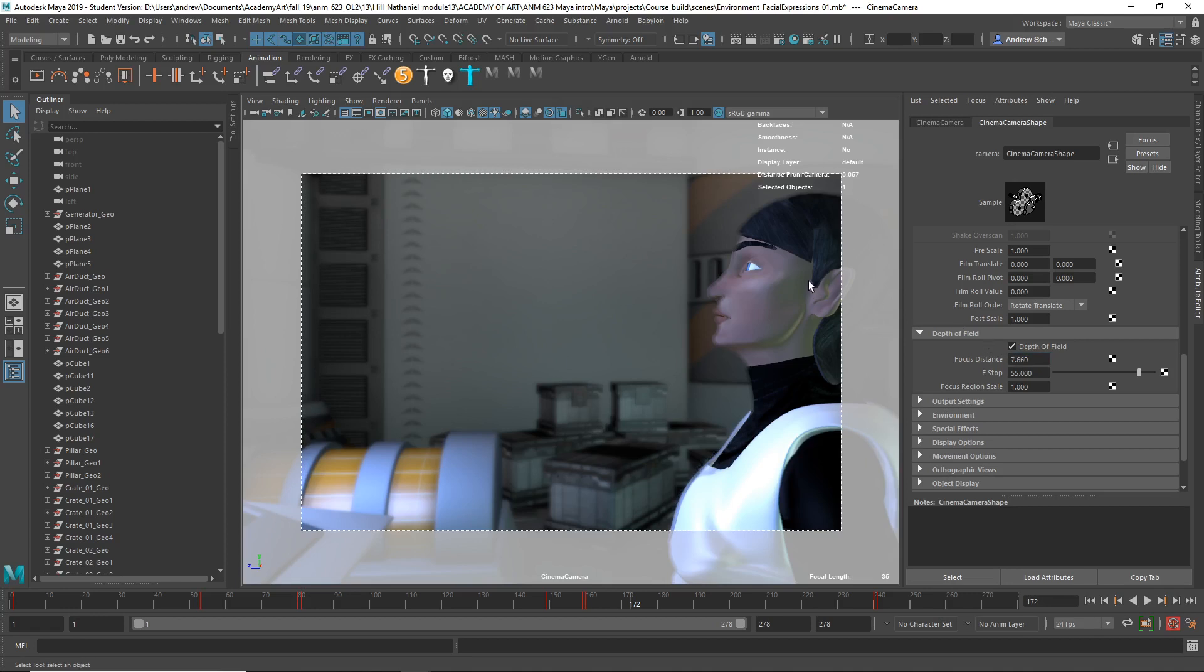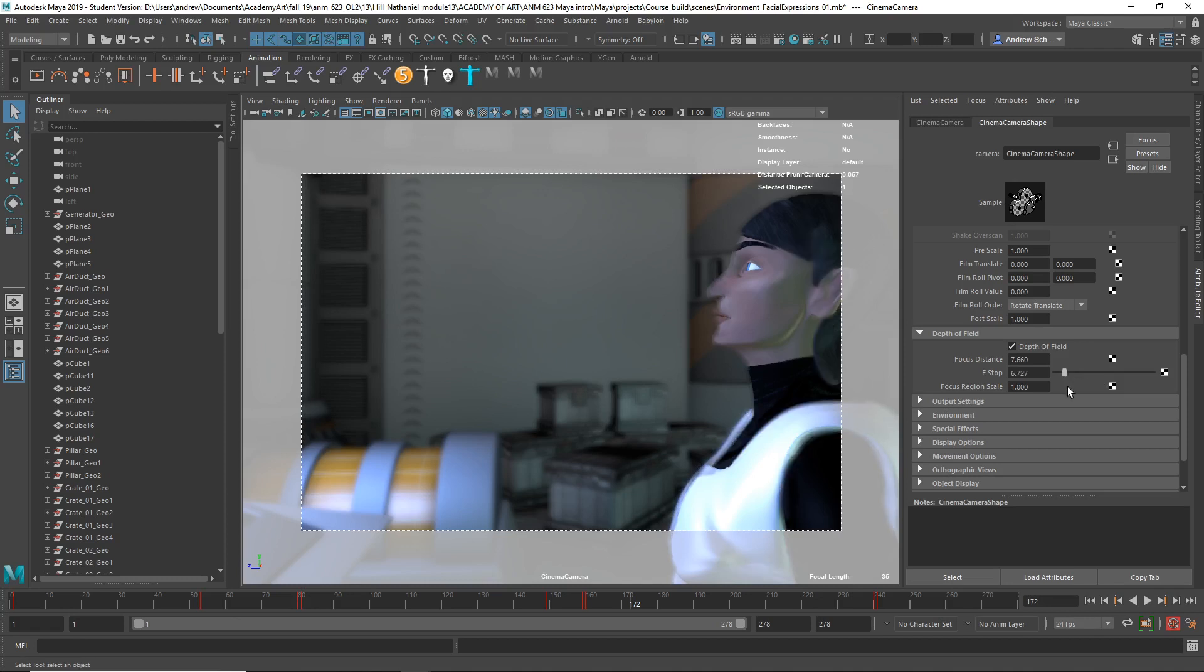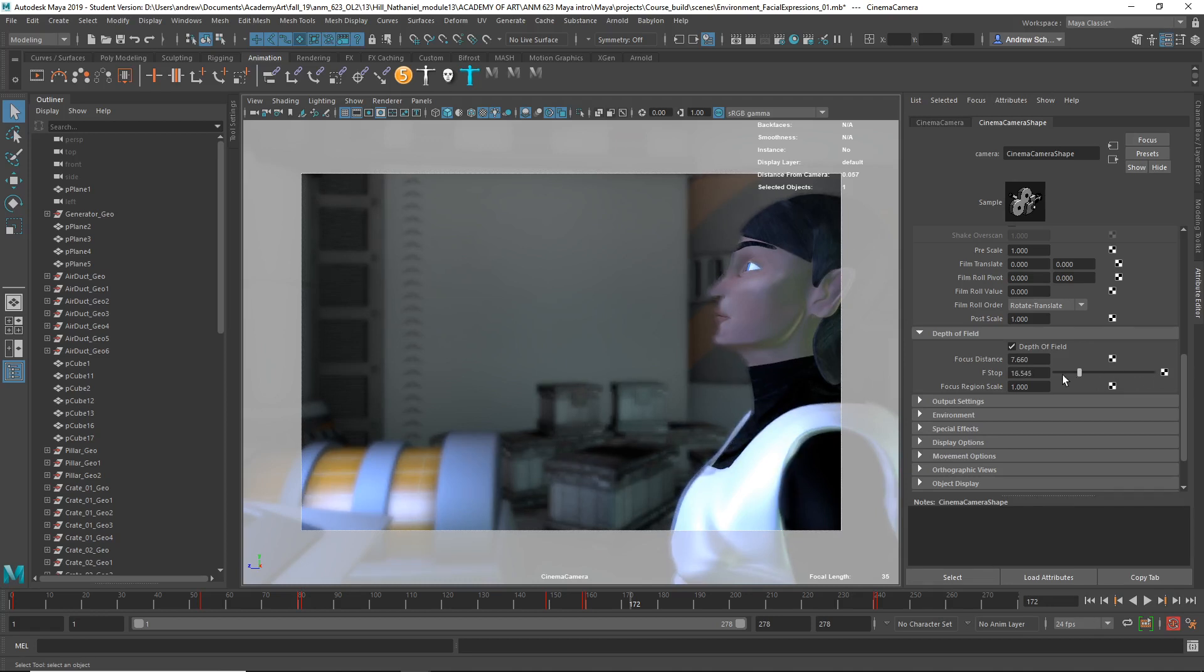But maybe you want to play with the f-stop or increase the focus region scale. So lowering the f-stop should increase the effect. Oh, you can see it at these lower numbers. And raising it should decrease the effect.